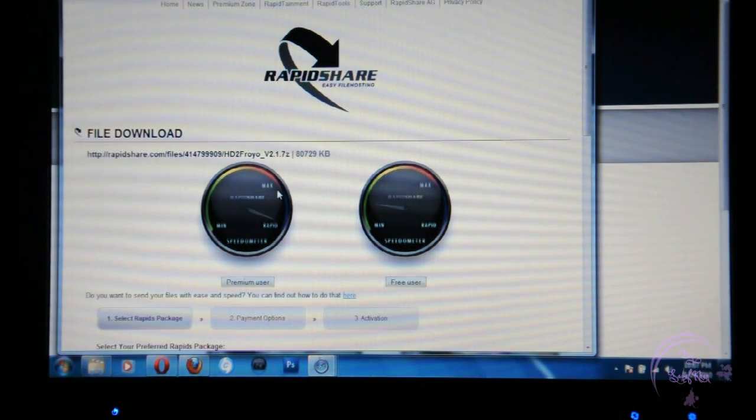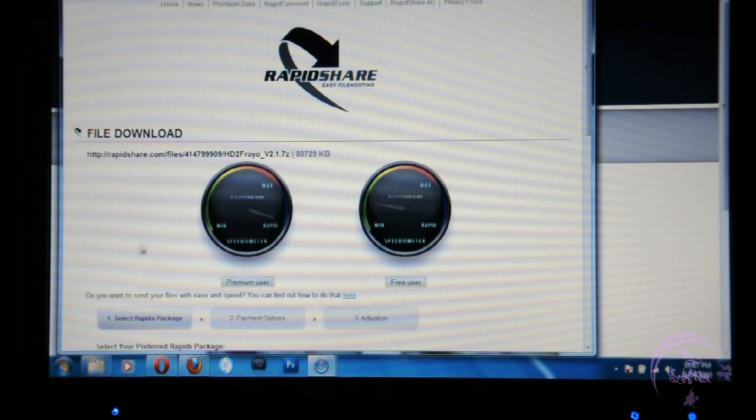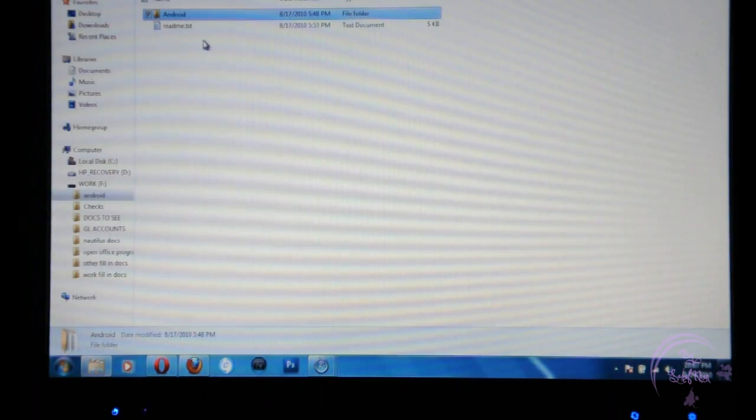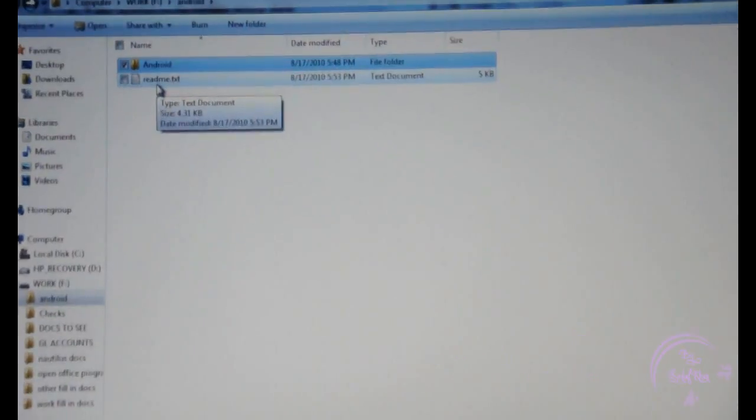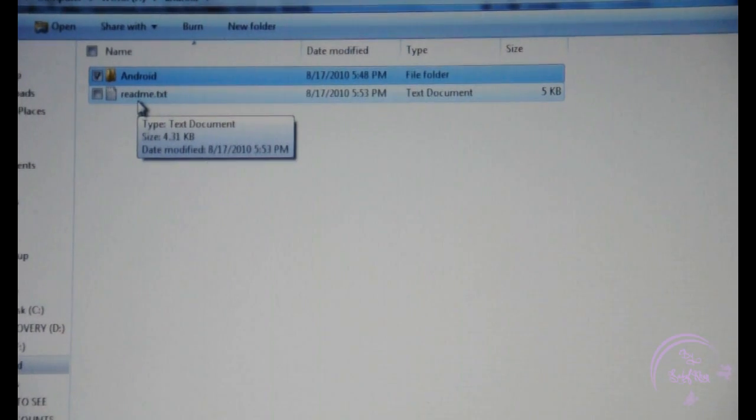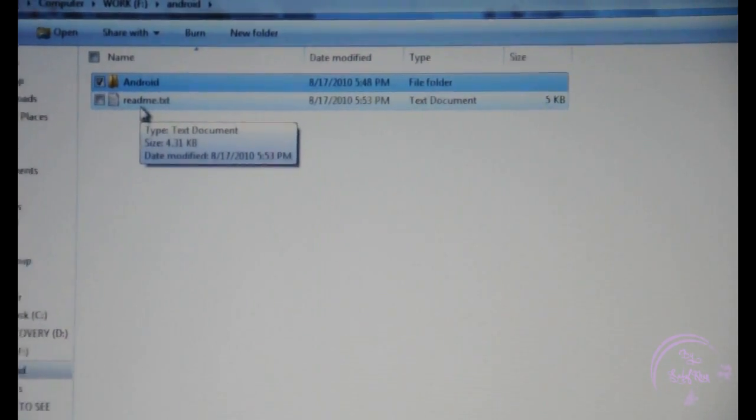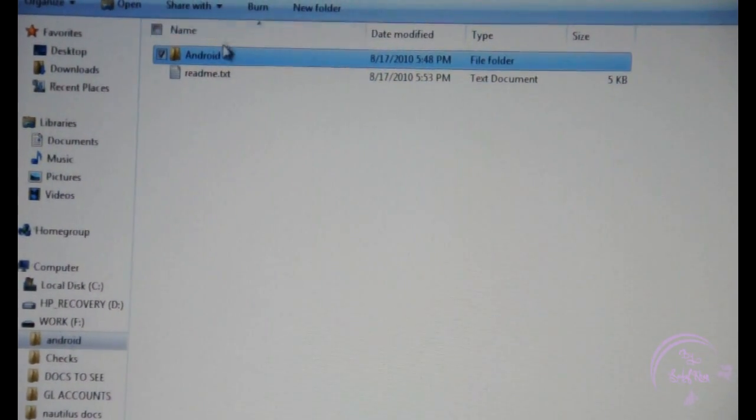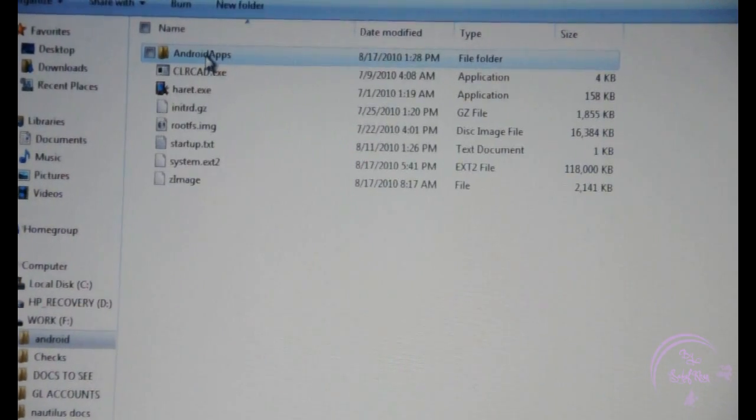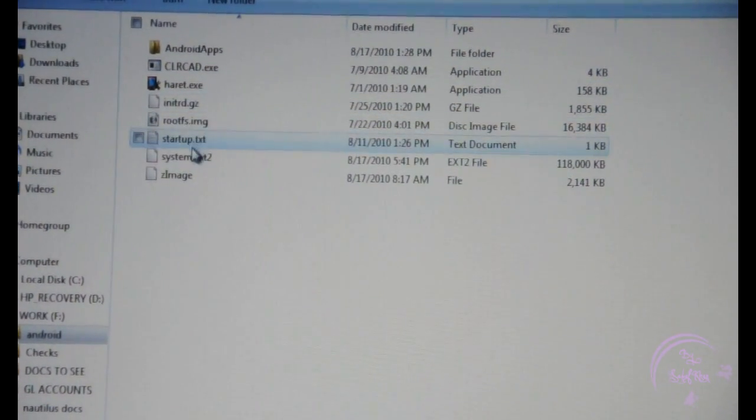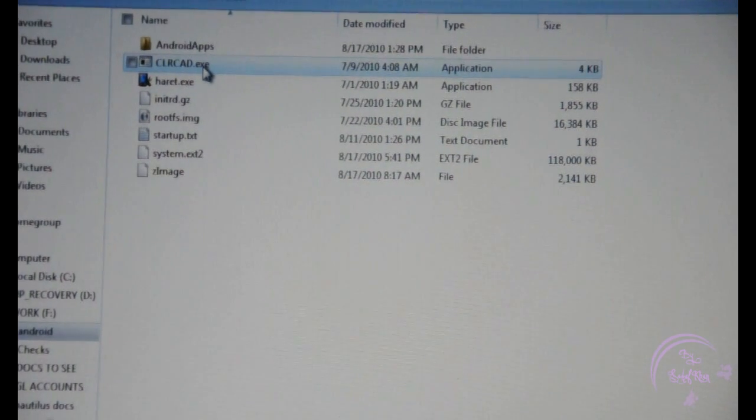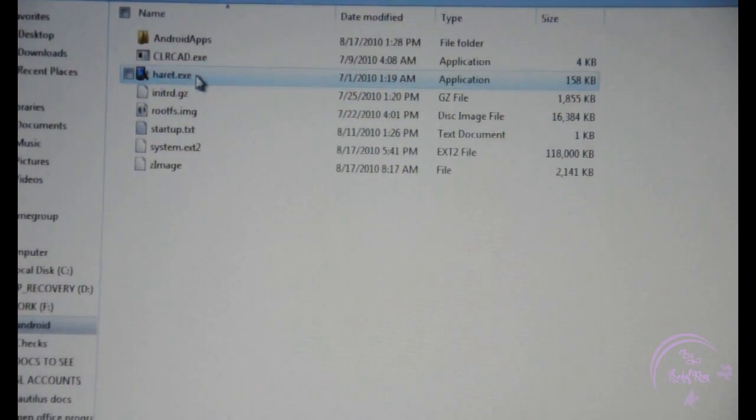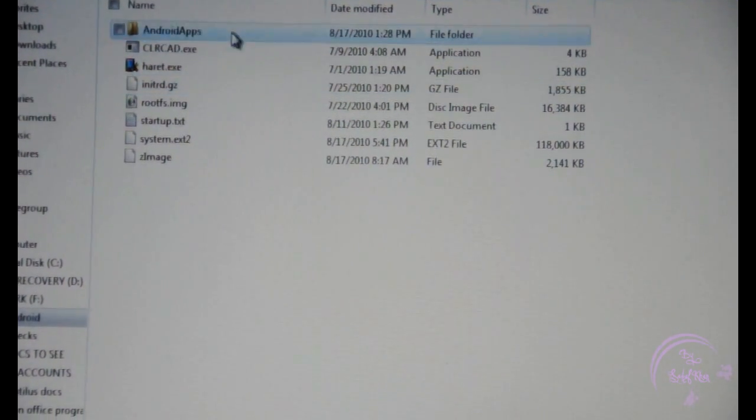I used that to boot up Android on the phone which worked fine and has been working fine for now. So once your download is done, extract it to your card. You'll get two files: one is called Android which is a folder which will contain all the files needed, the other file is README for instructions. Some of the files that are going to be in the Android folder are these which will contain CLRCAD, and HARID which are the two important ones.